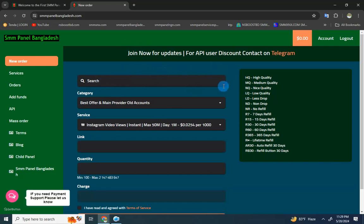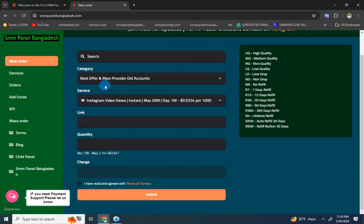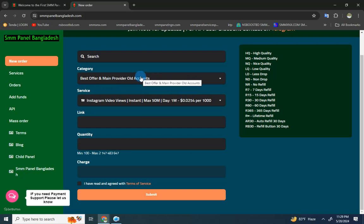To place an order, you need to select the service category. There are multiple categories available - you can select the one you need from the service category dropdown menu.